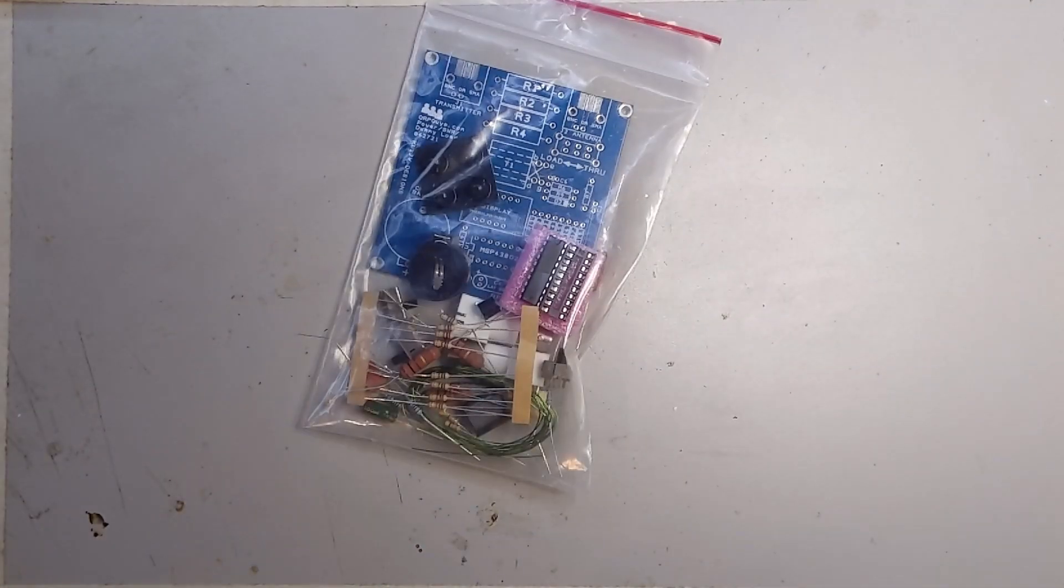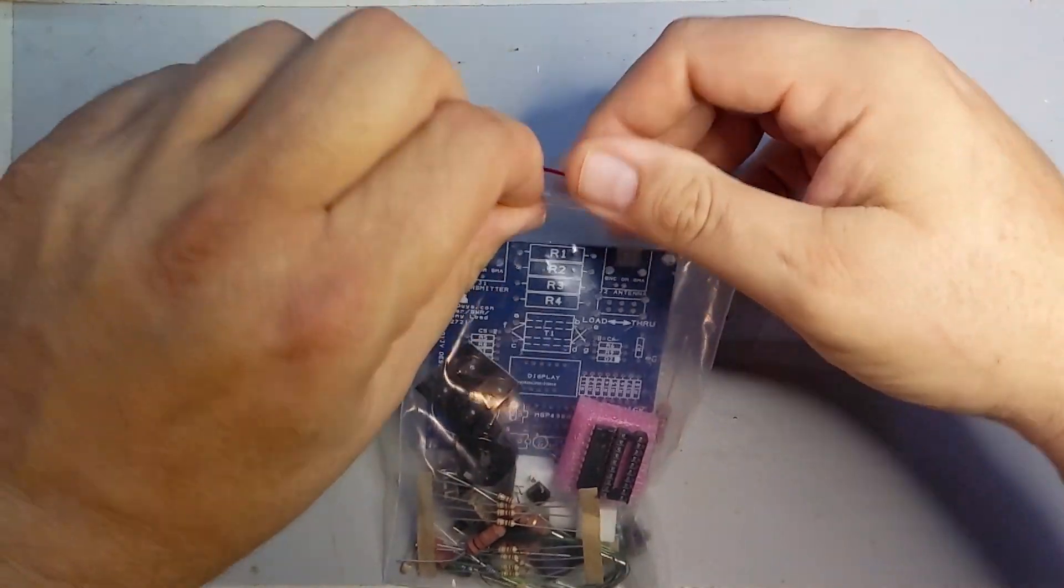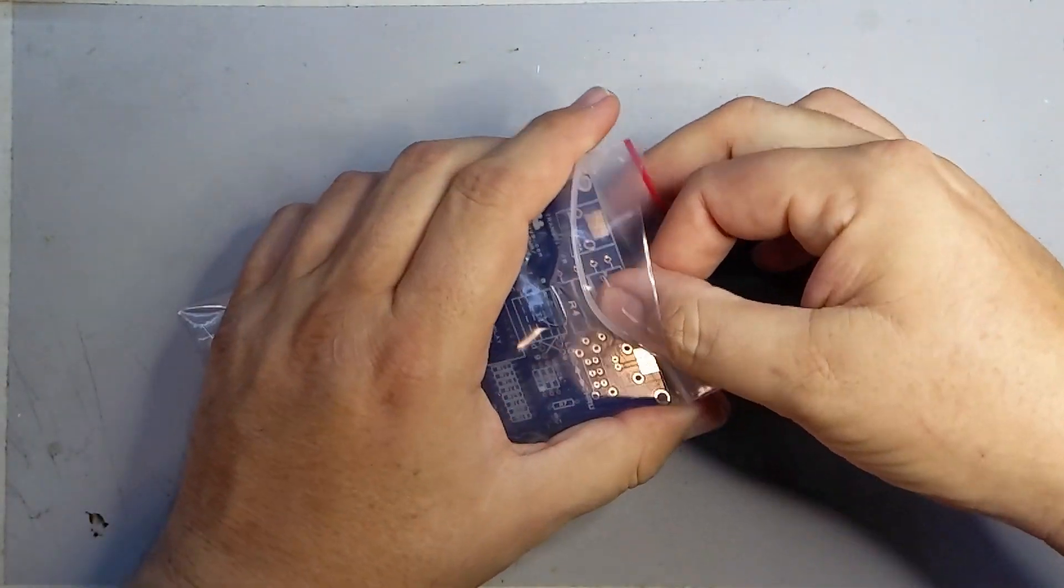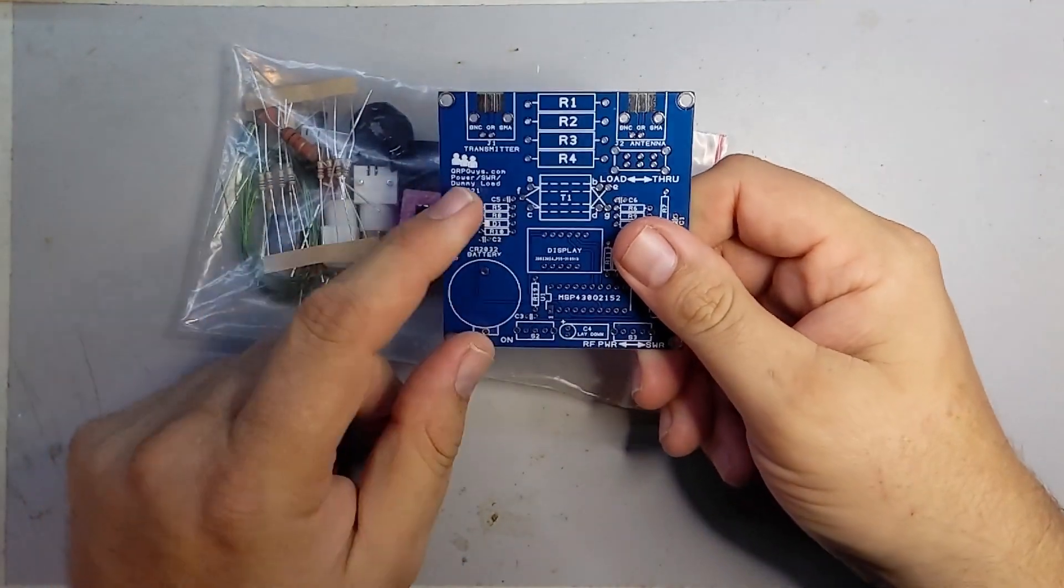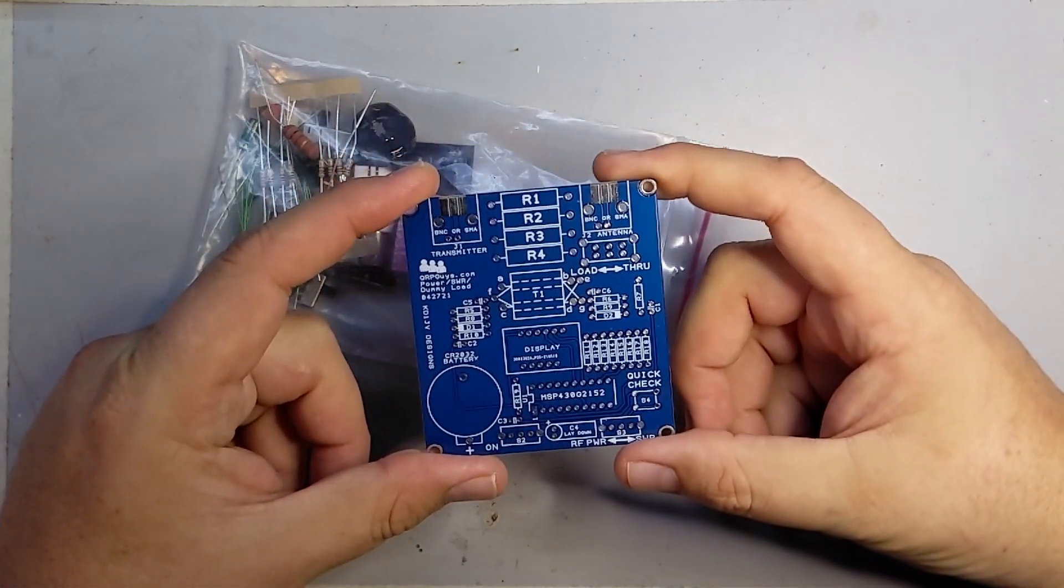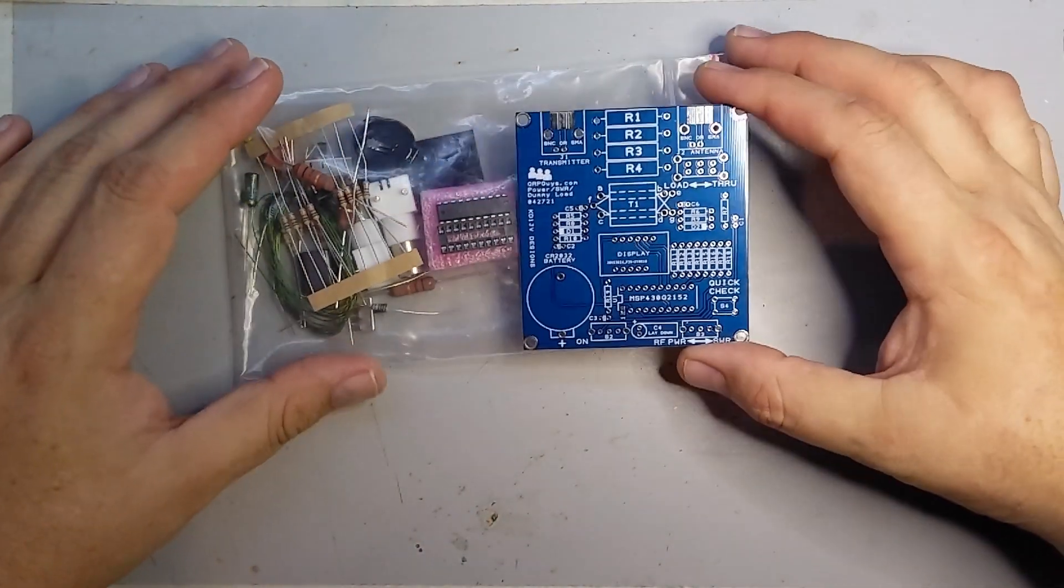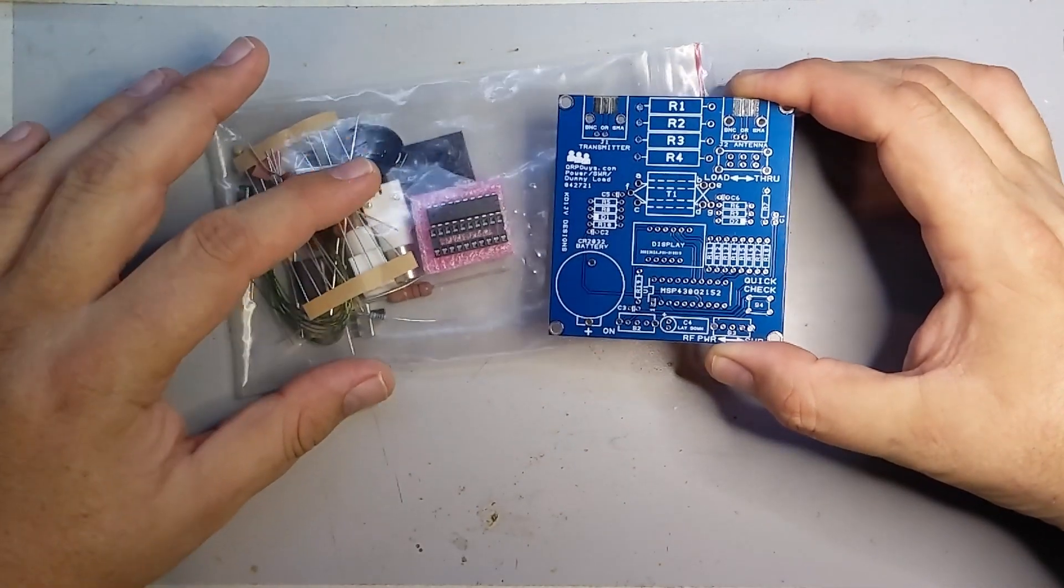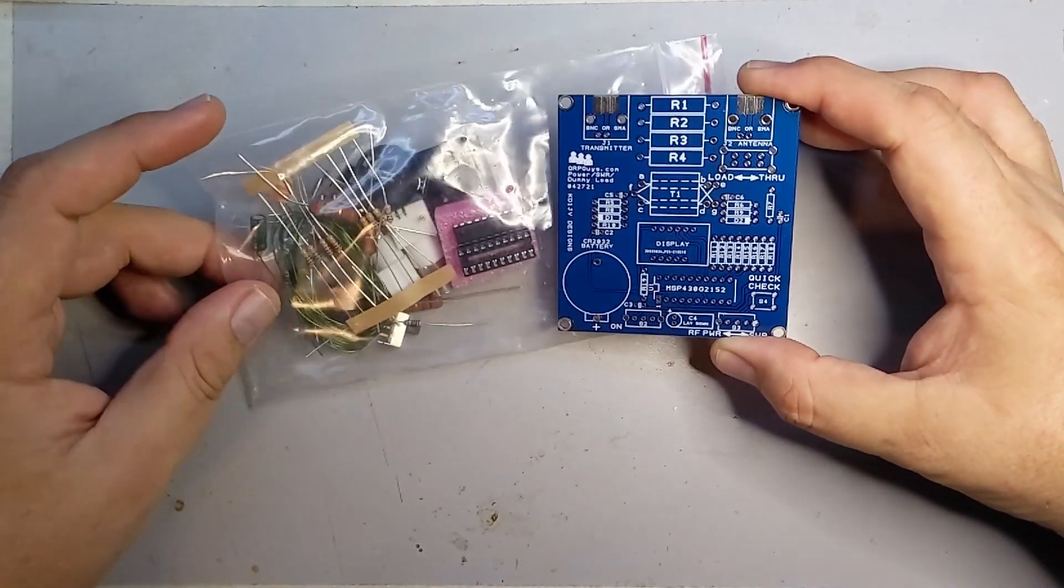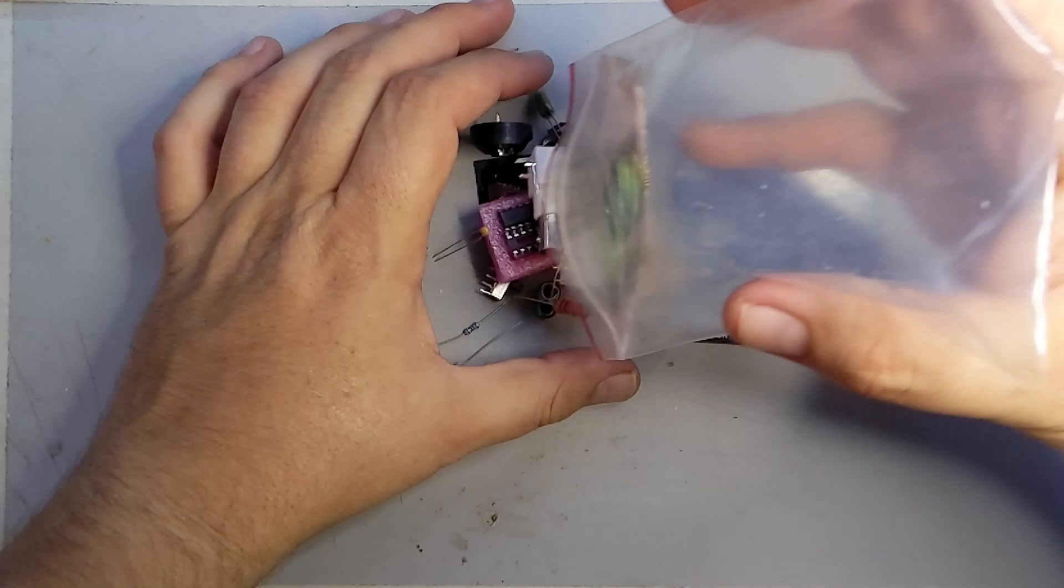However, today we have this. What is it you say? Well, let me open it up and show you. This is a qrpguys.com power SWR dummy load, so it's a nice little digital SWR meter and it runs off of a coin cell, a CR2032, which I happen to have several of. Let's just take a quick look at the contents.